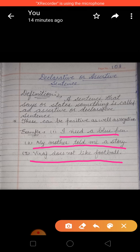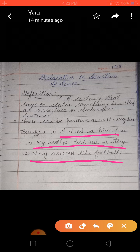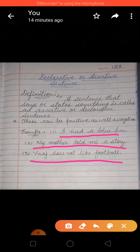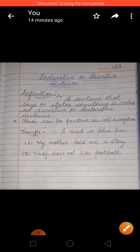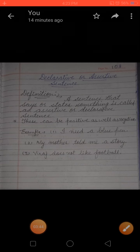These types of sentences are known as declarative or assertive sentences. You can also call them statements. Thank you.